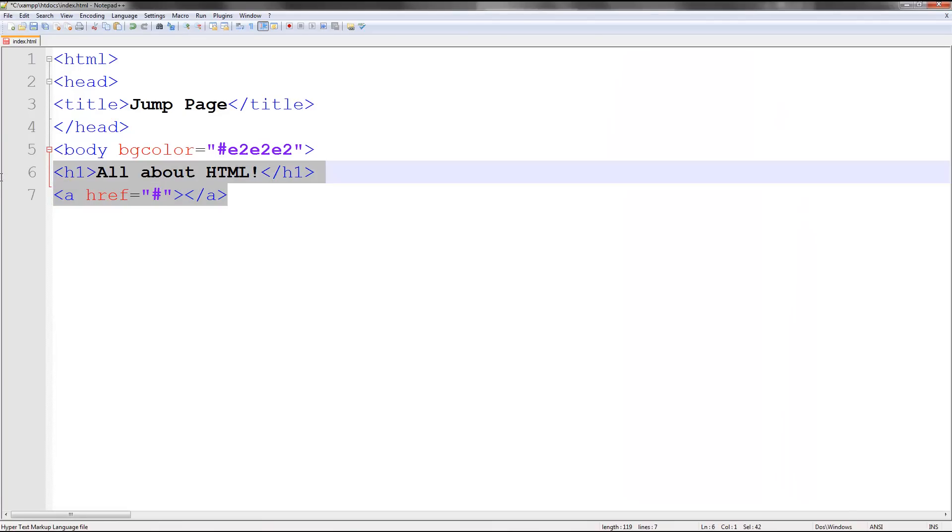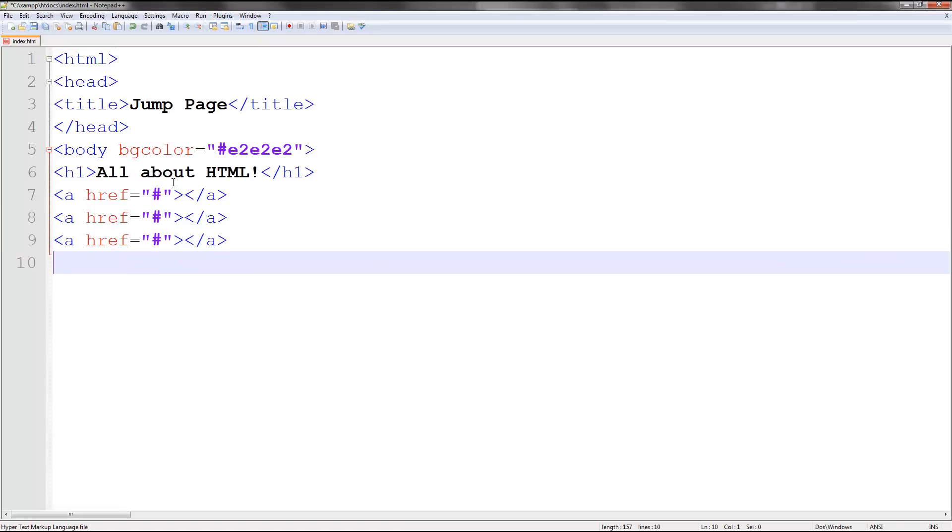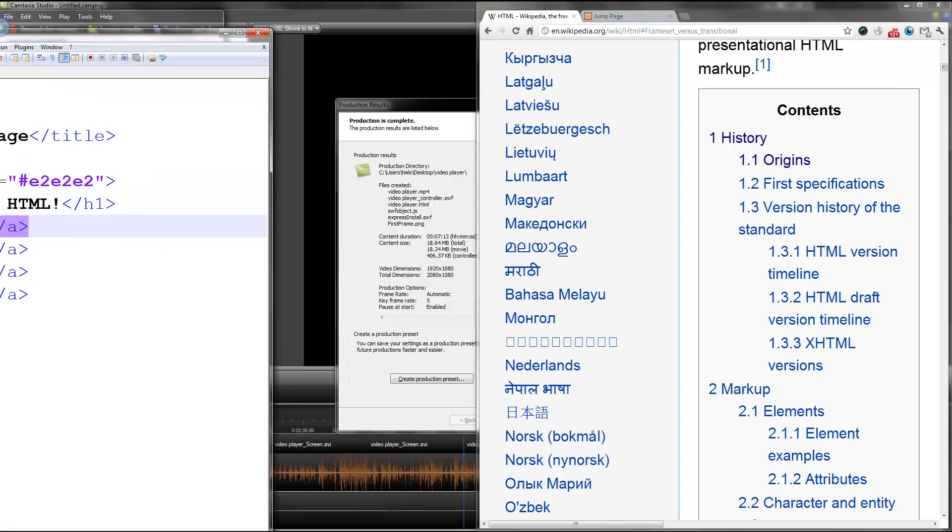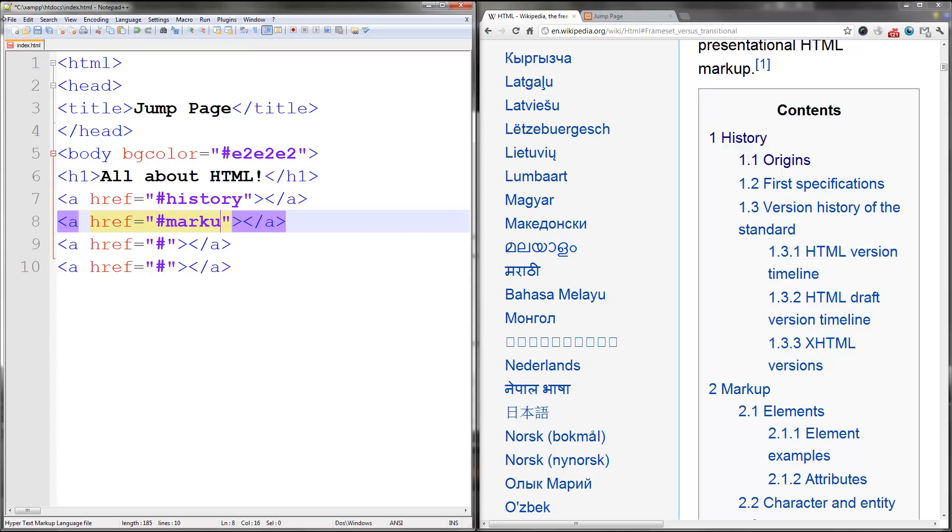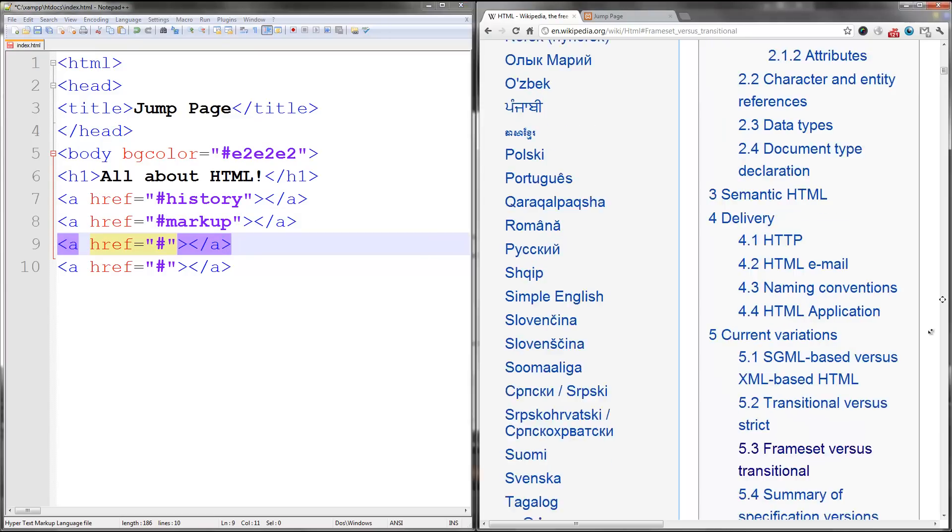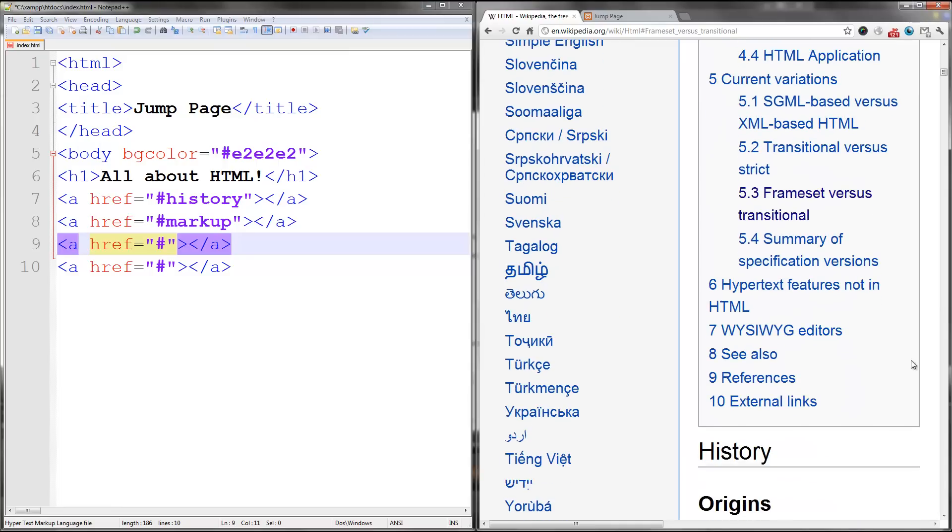Let's just copy this about three or four times. One, two, three, four. Okay. Now let's call this section history, markup. What else can I call it? Three.